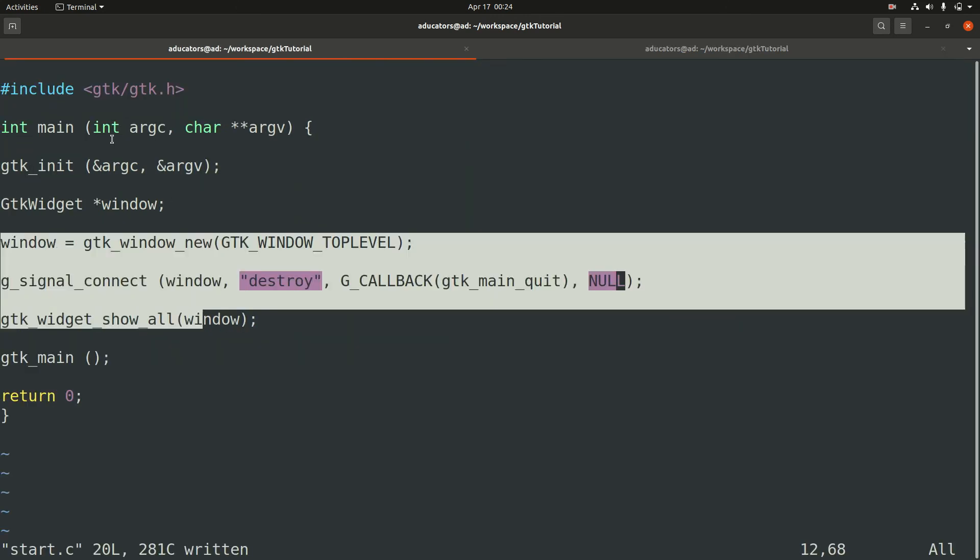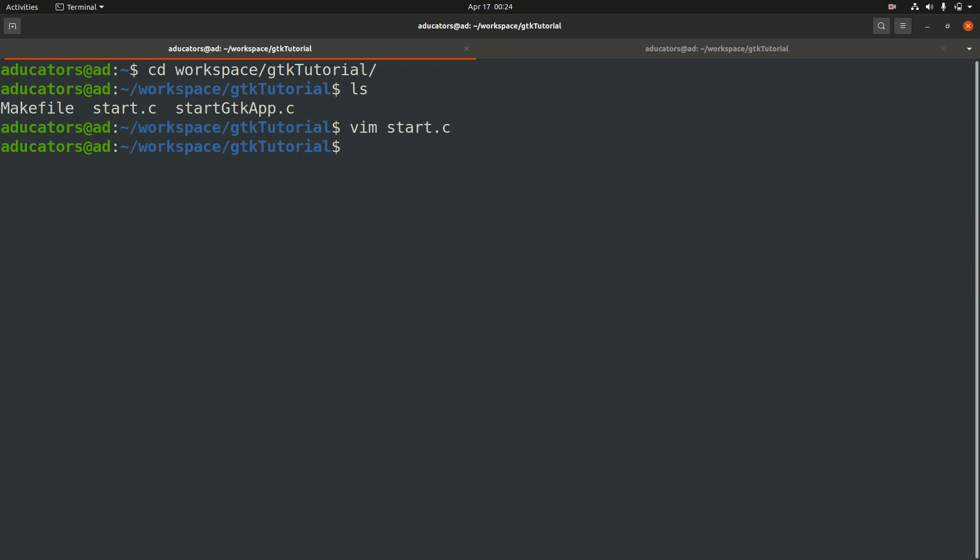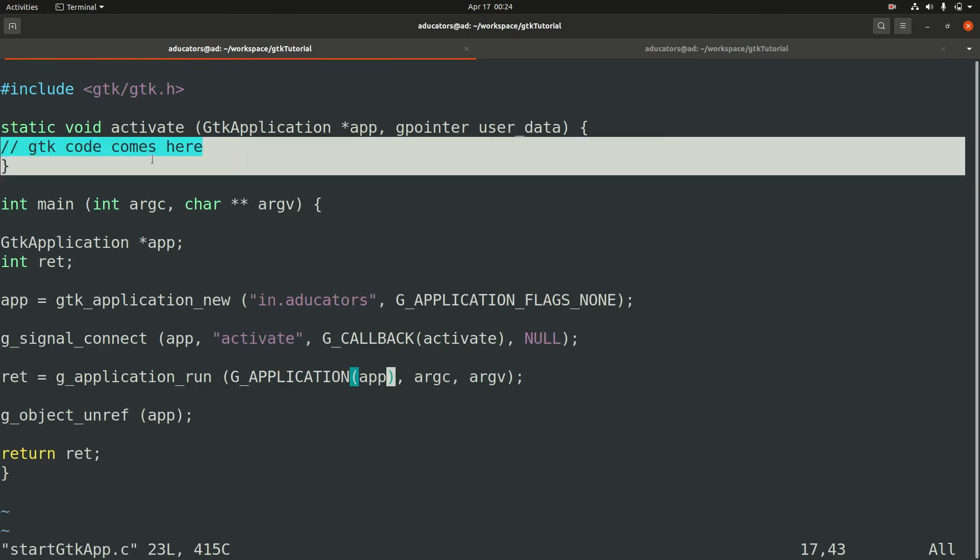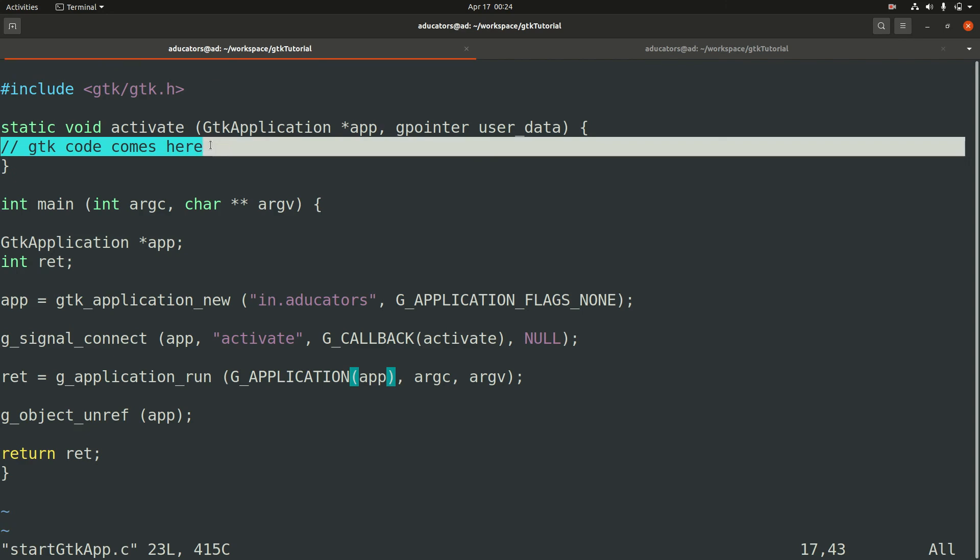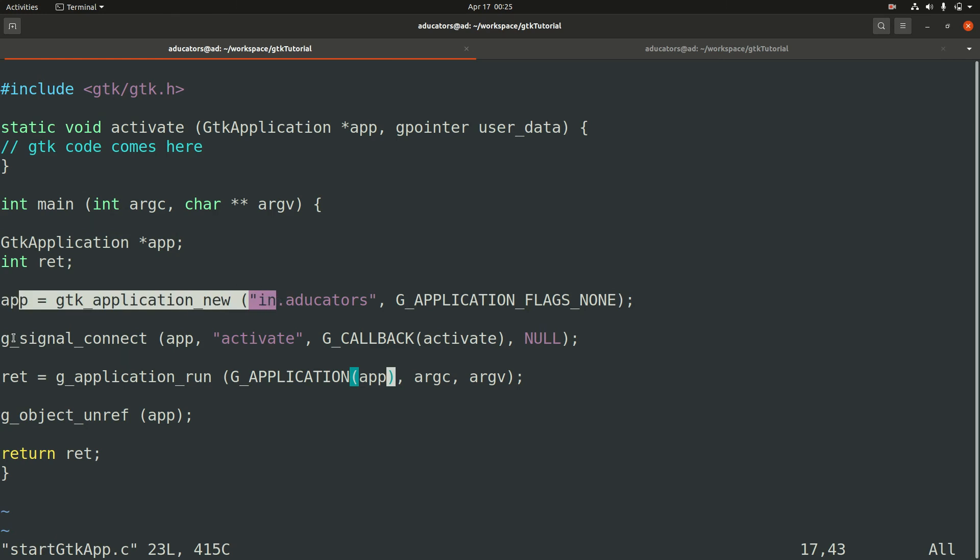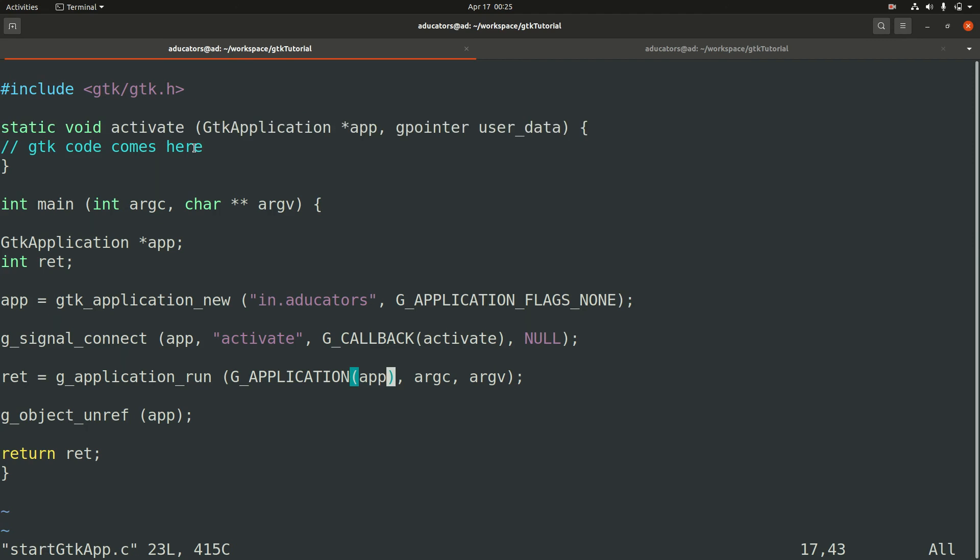Since we are now comfortable creating GTK window in main method, now let's see how you can create a GTK window when using GTK application. For GTK application we already created a file start_gtk_app.c in which I just skipped writing GTK code. Let's quickly revise what we have already written: this is a GTK application declaration, here we created our new GTK application, this is a callback, this is where we run our GTK application, and this is the callback activate. We are interested in writing code for this activate method.